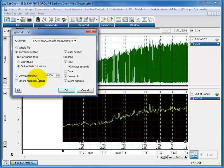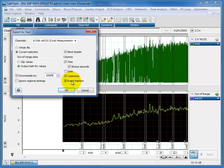but I'm just going to choose 10,000 just to make the file a bit smaller to use in Excel. And you can choose whether you want to export the time, comments, and event markers.